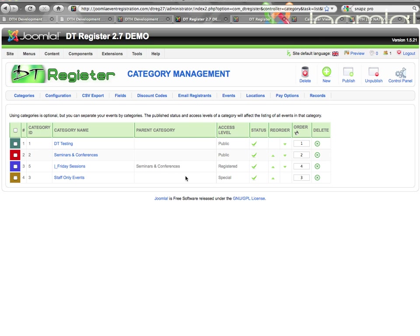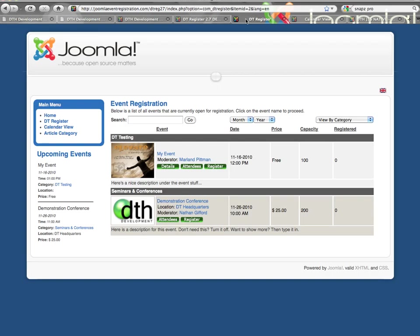So now I've created my category, and just a quick peek on the front end, you can see events that are listed by the categories that show in this manner.